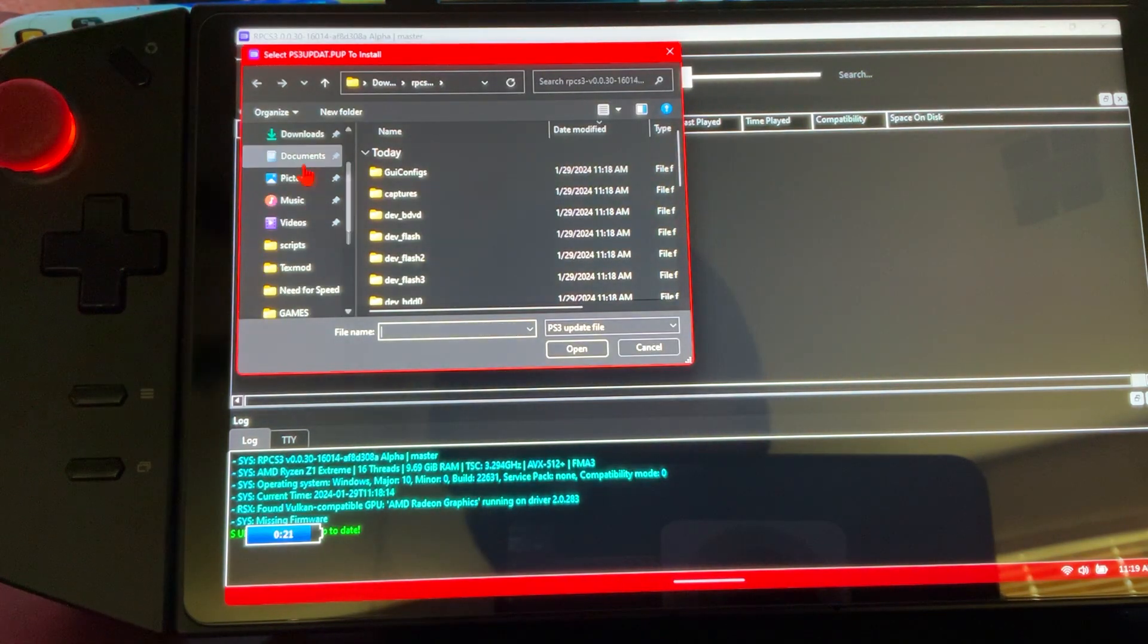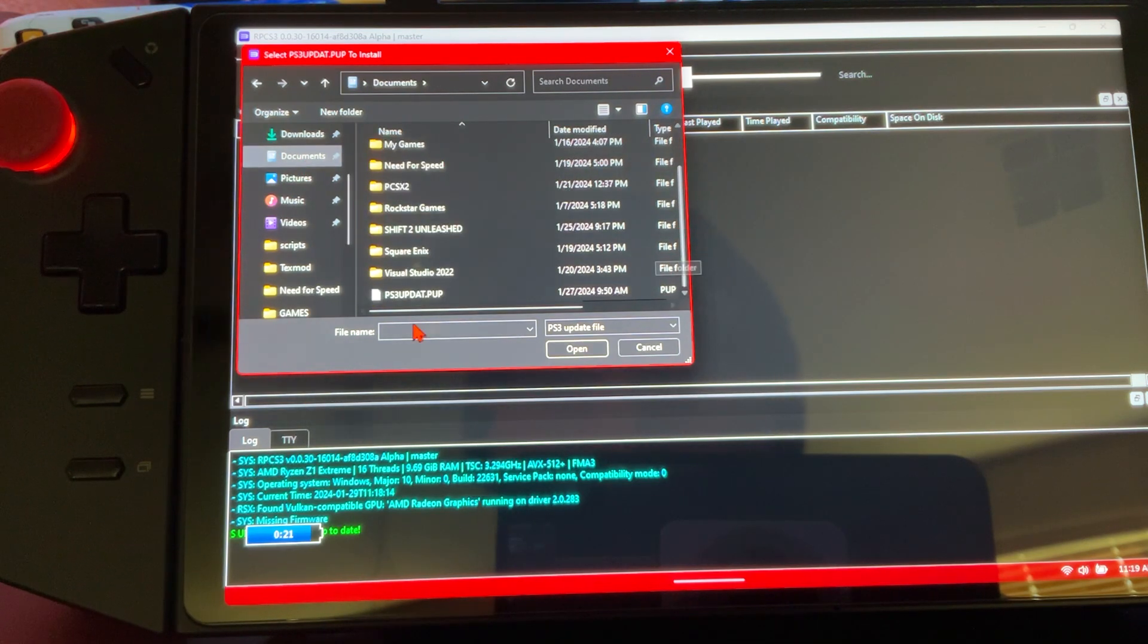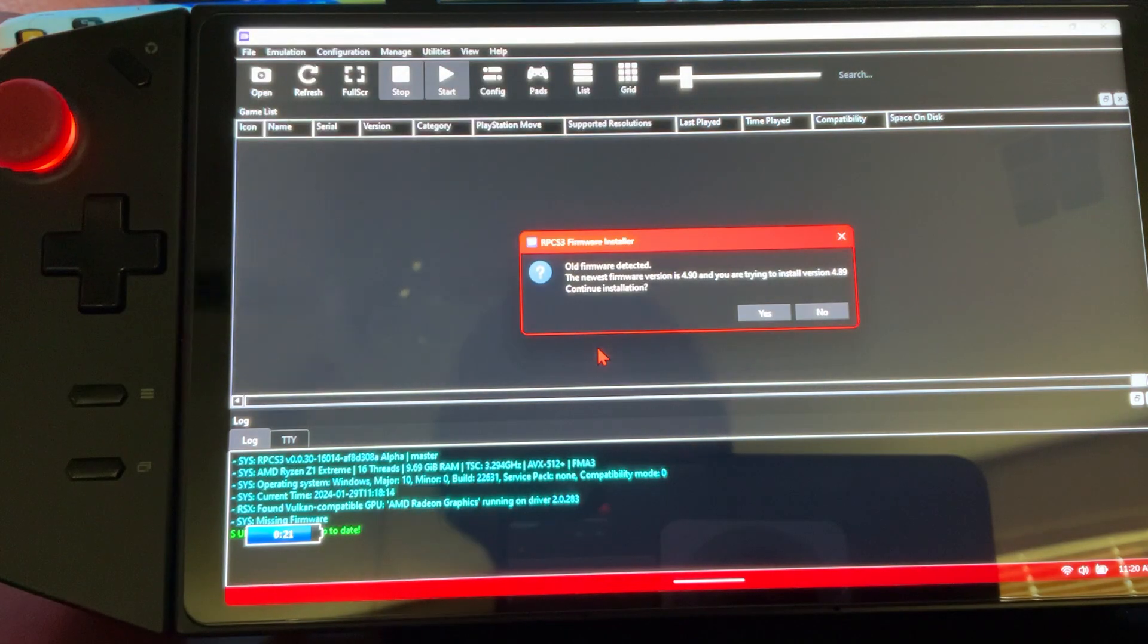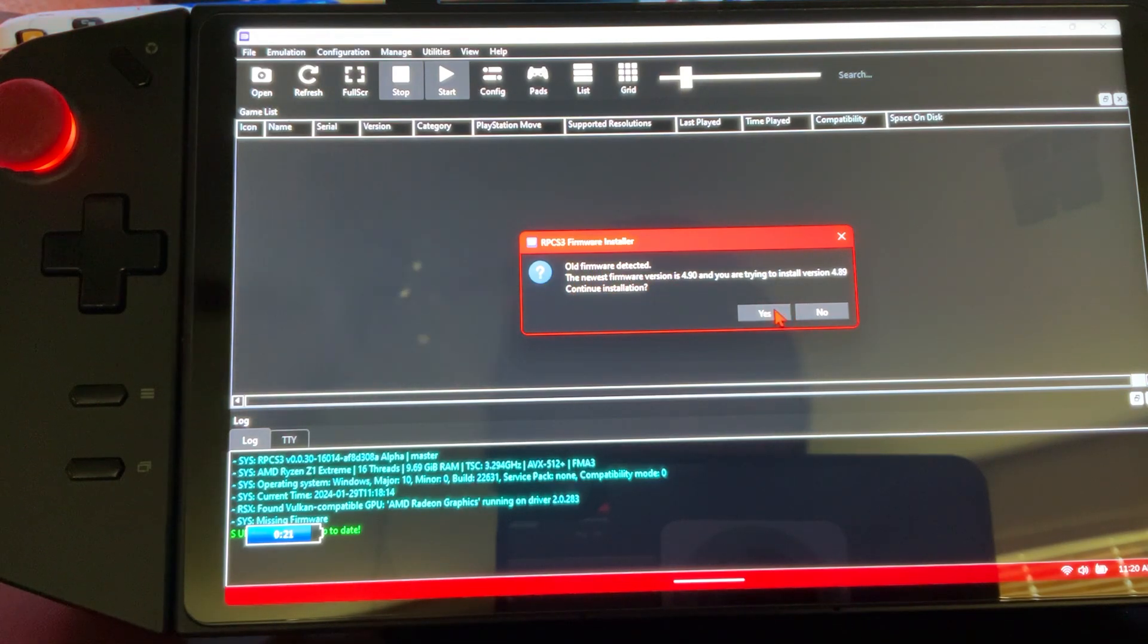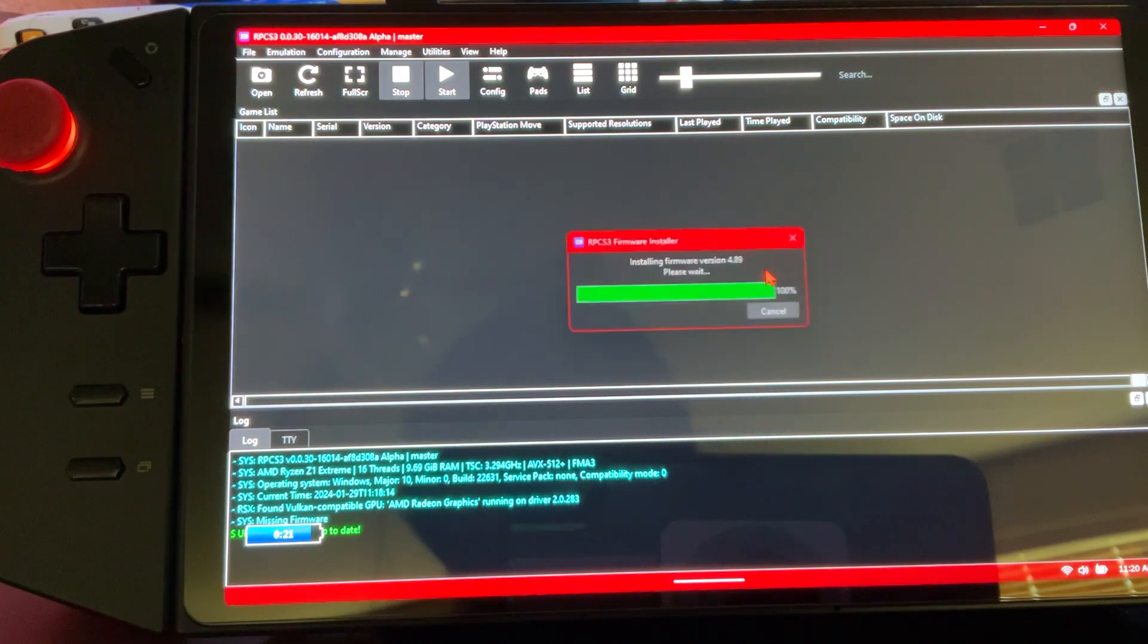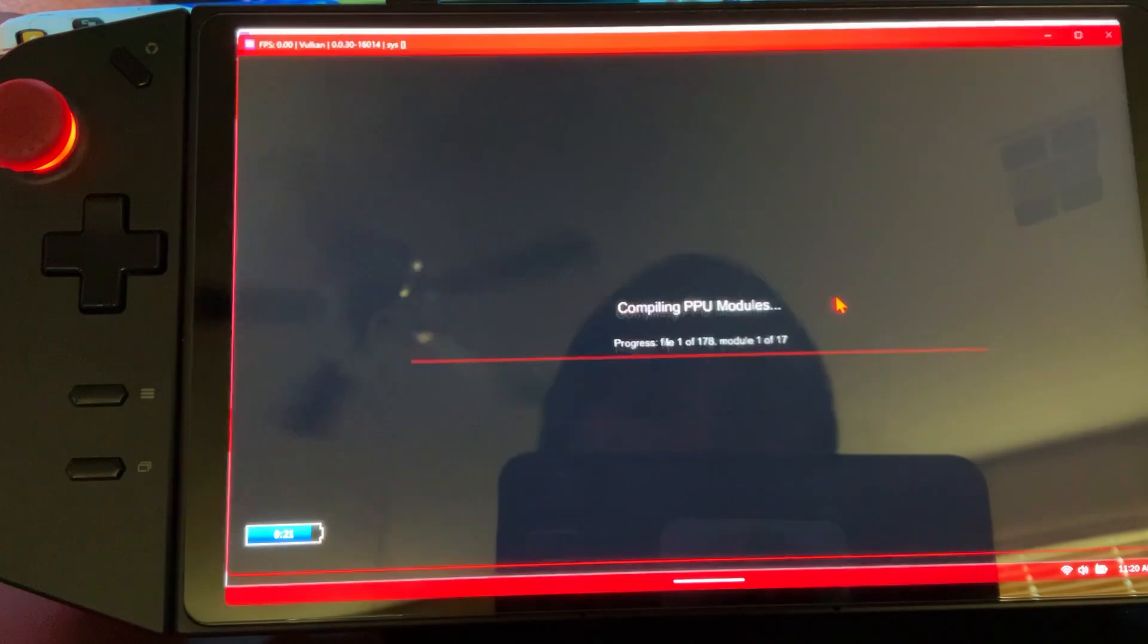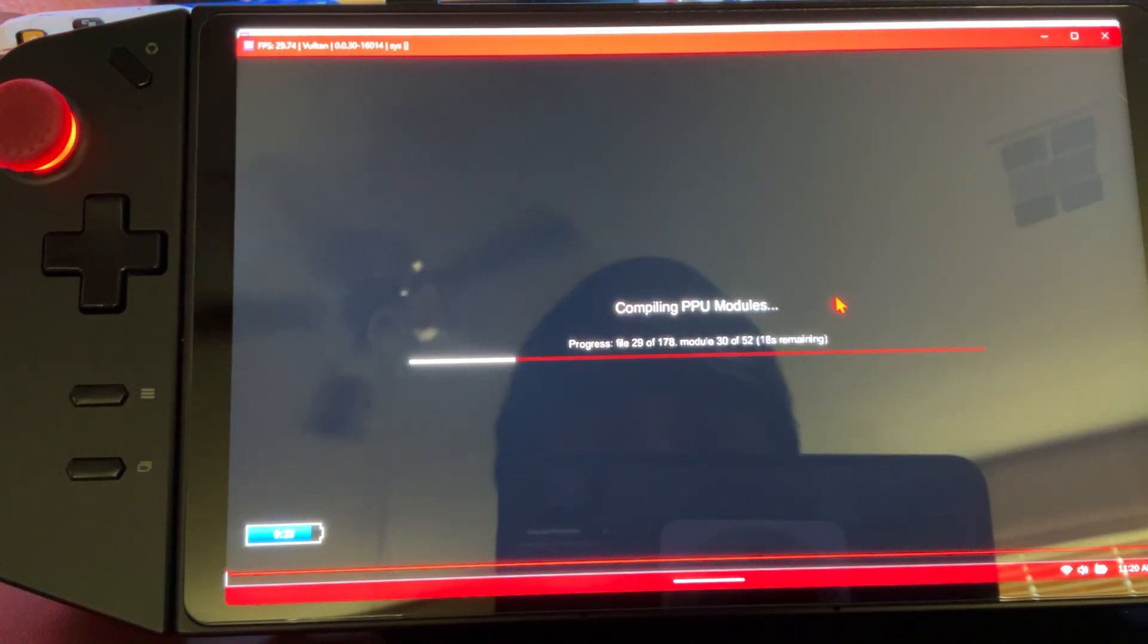I left mine in my documents. It could be in your downloads, but it's going to be labeled as PS3 update.PUP. We're going to click open. It's going to tell you 'old firmware is detected' - no, it's not. Go ahead and click yes. It's going to go dark and it's really going to load up everything you need. I'll let that finish.